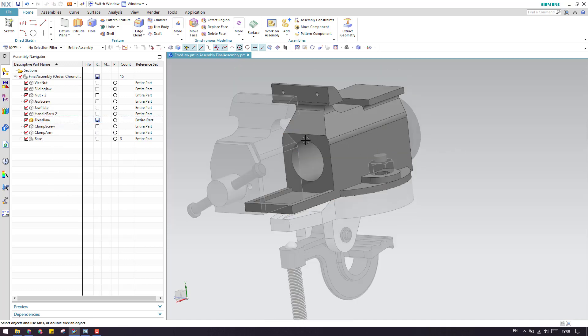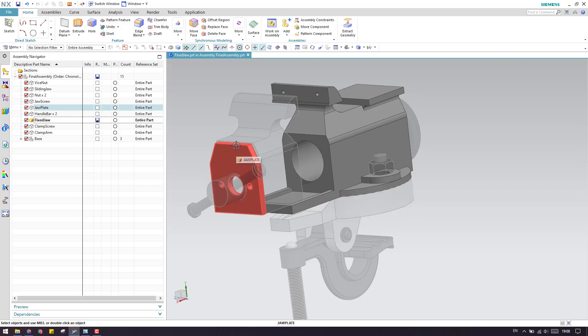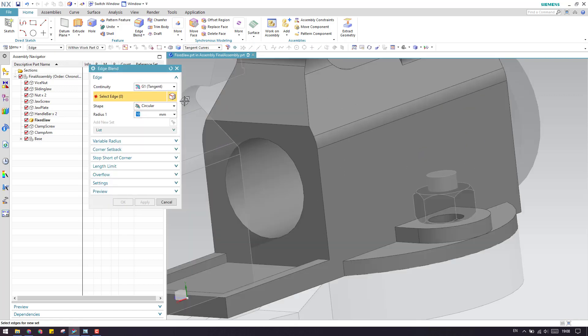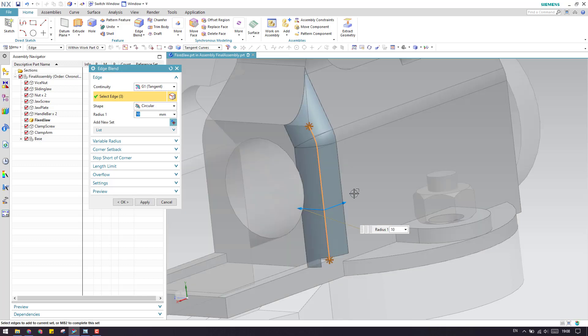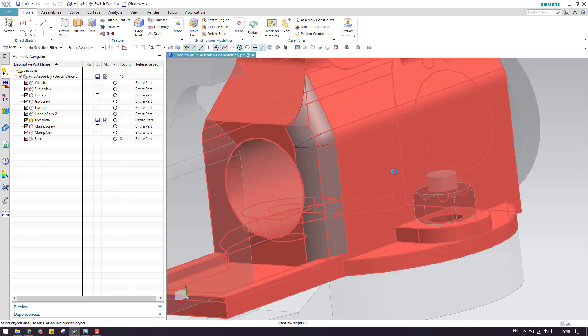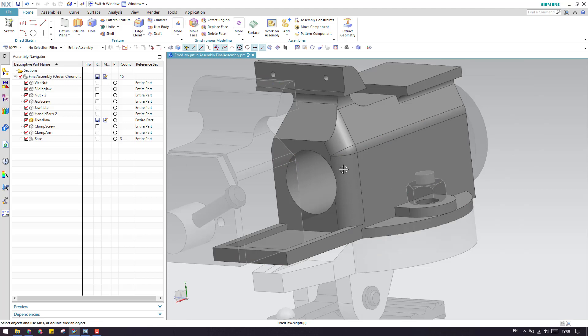You can see the other complete assembly is shaded and not active. When you do any operation now, suppose I take an edge blend and give an edge blend of 10 mm radius and click OK. As you can see, this model is changed.